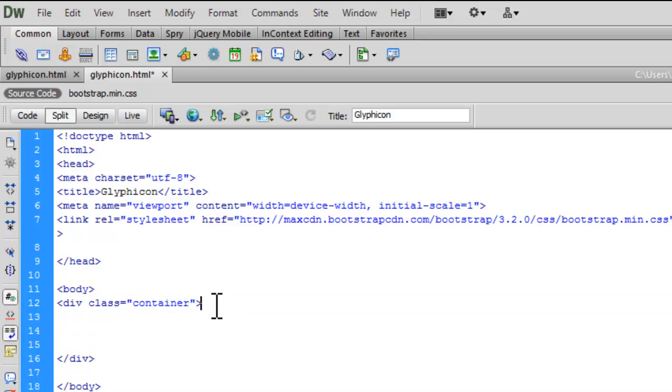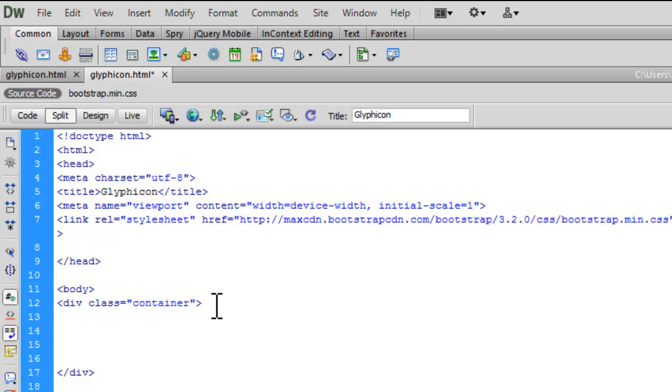Now, we will focus on glyphicon. I don't know how you pronounce it exactly. To understand this clearly, let us go to the official website first, getbootstrap.com.